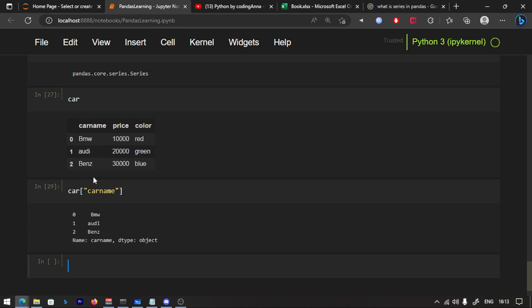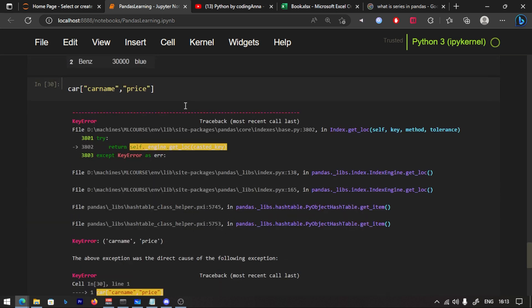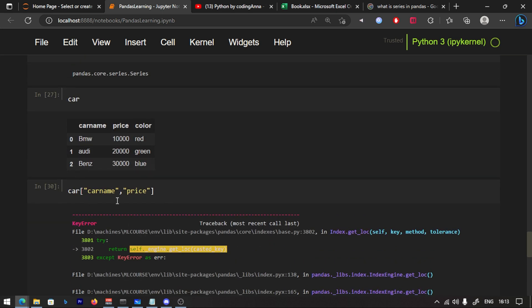You can see the car name and price. If you want to pass one column name, you pass one square bracket. You can pass it. You can see the column in a table.